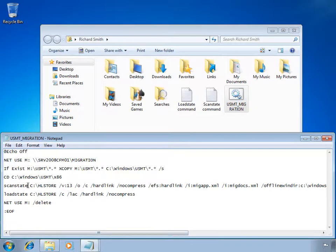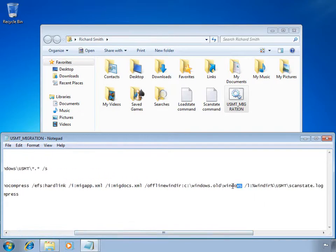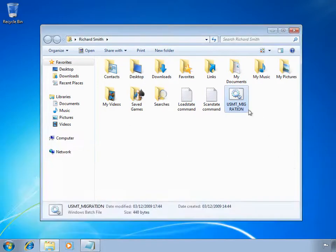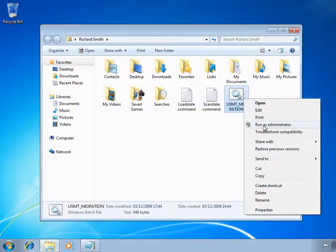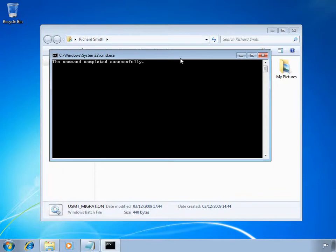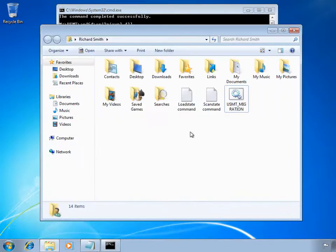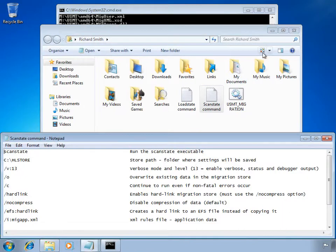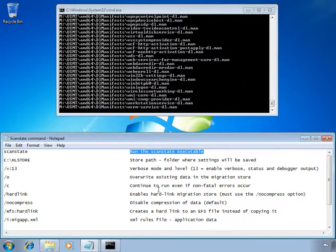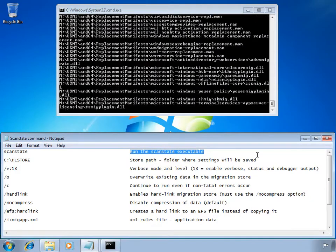So I'm going to run the migration in real time during the video so you can see the speed of approximately two gigabytes of data being migrated back to Windows 7. I've right clicked the batch file and chosen Run as Administrator and accepted the UAC prompt. I'm just going to move the command prompt out of the way so I can show you the commands being run. The batch file has mapped the drive and is copying down the binaries for USMT.